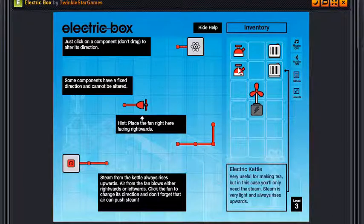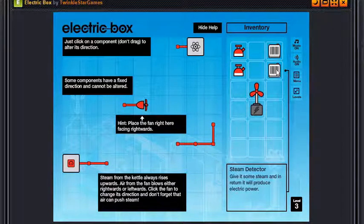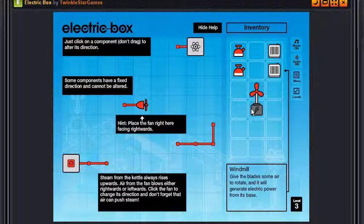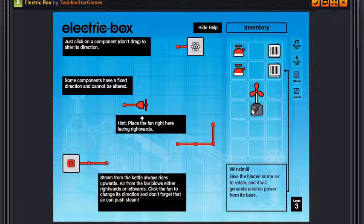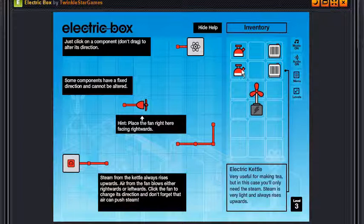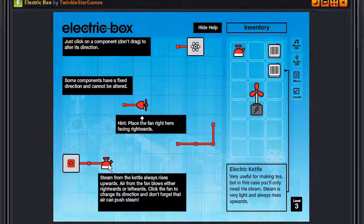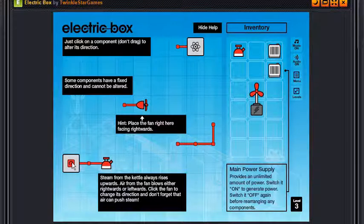So we've got electric kettle is here, very useful for making tea, but in this case you'll only need the steam. Steam is very light and always rises upwards. Of course, the steam director, give it some steam and in return it will produce electric power. Windmill, give the blade some air to rotate and it will generate electric power from its base.